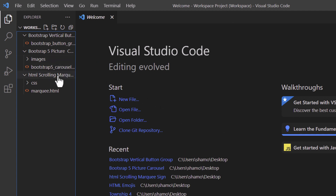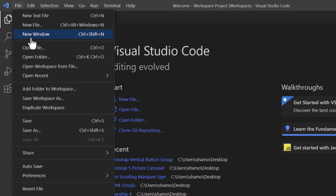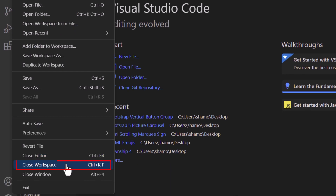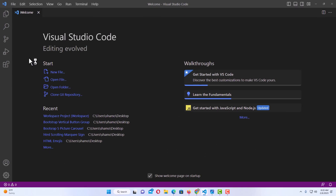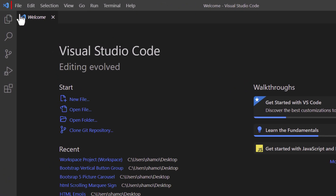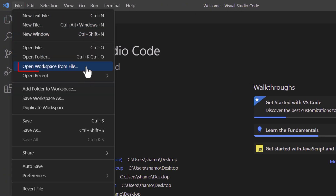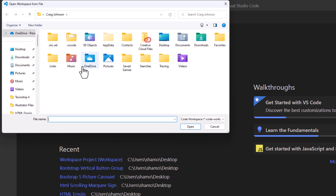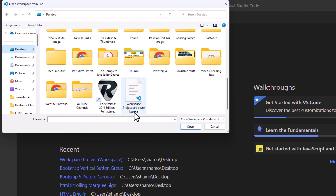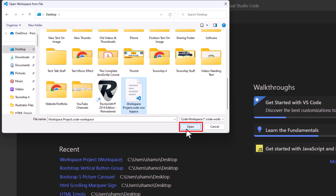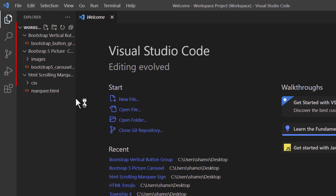Now if I go up to close this workspace, I'll go to File and down towards the bottom to Close Workspace, and click on it. Now that workspace is closed. To reopen it, I go back up to File and go to Open Workspace from File. I click on that, locate the file on my desktop, scroll down to find Workspace Project, click on it, and click Open. And there is the project that I had saved.